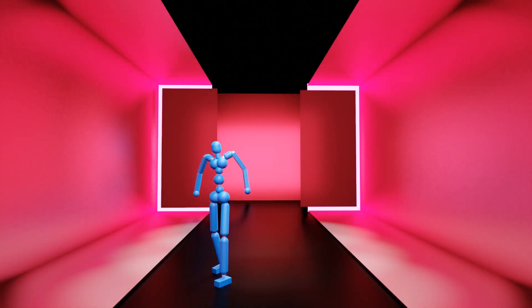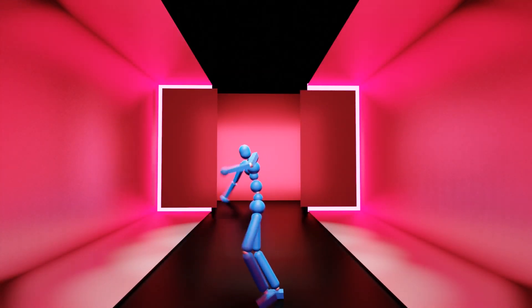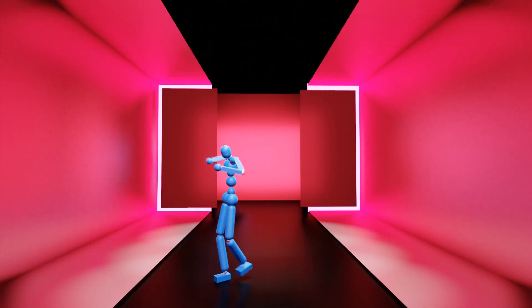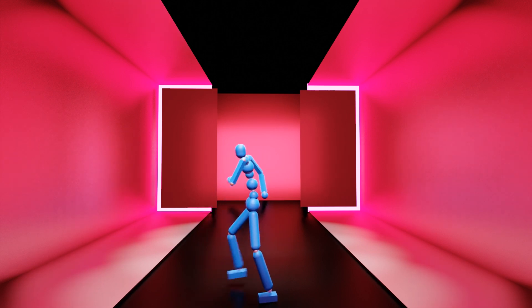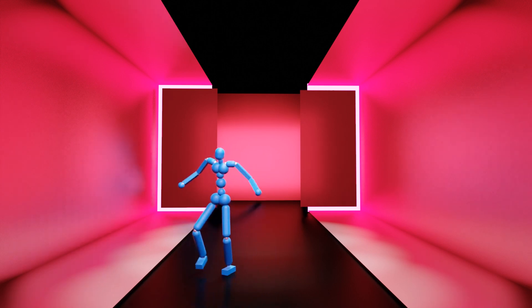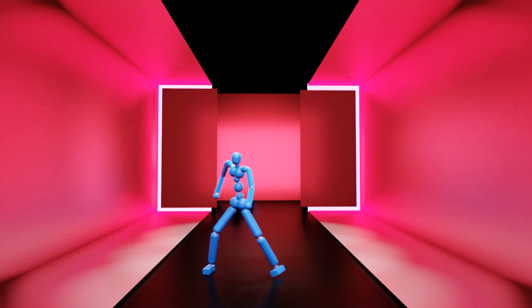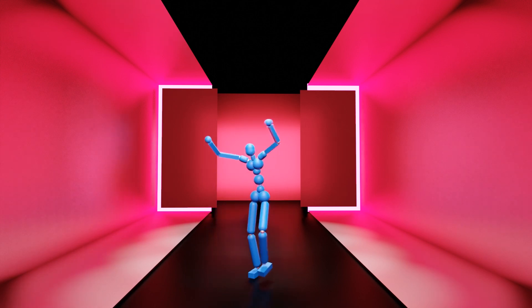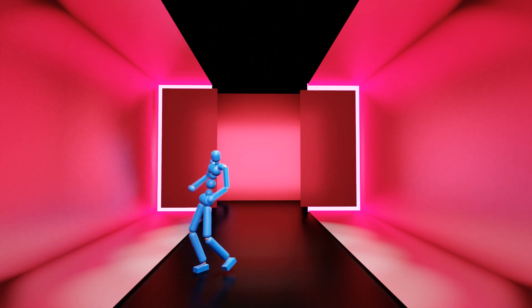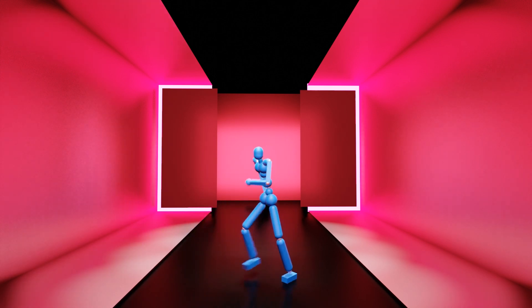We develop a physics-based controller using conditional VAEs that can generate diverse motions for physically simulated characters autonomously. Here we demonstrate a controller trained with a few dancing motion clips from the AIST dataset.